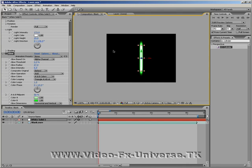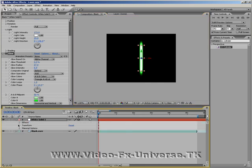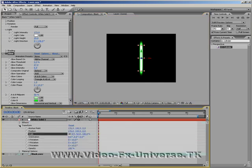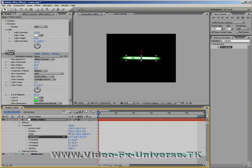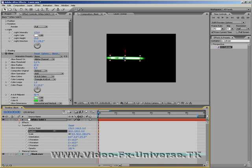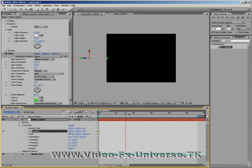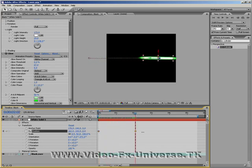Now what we need to do is animate it. So if we click on our white solid, transform, orientation, we'll change that so it's horizontal. And we'll change the position so it moves right to the left here, set a keyframe, move it out a few seconds and change the position so it goes across the screen.